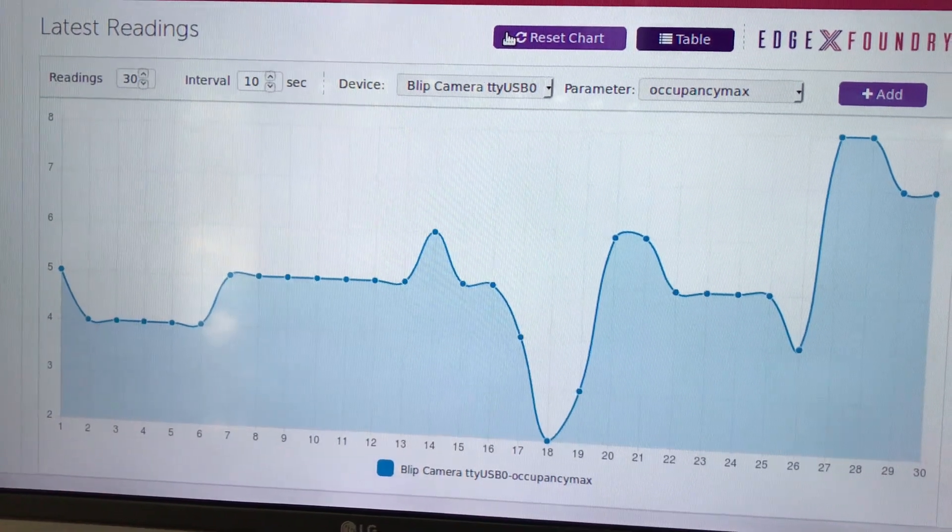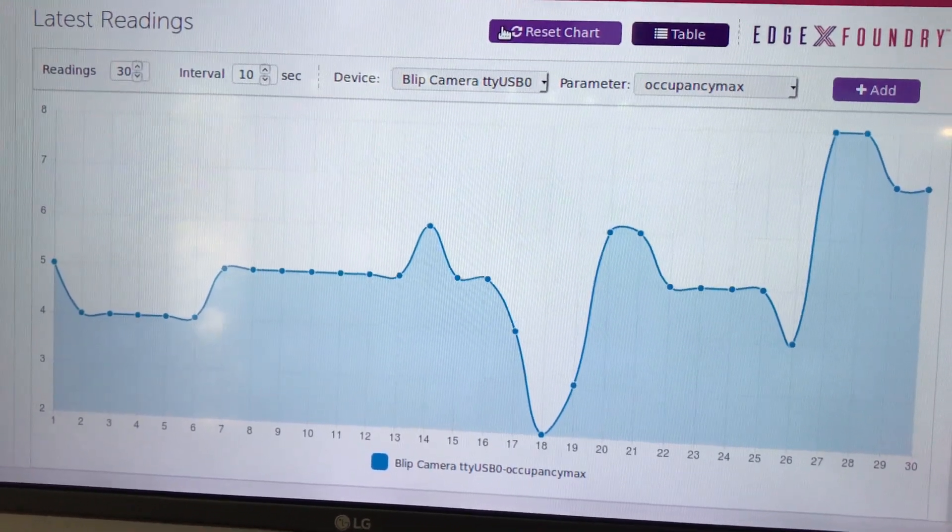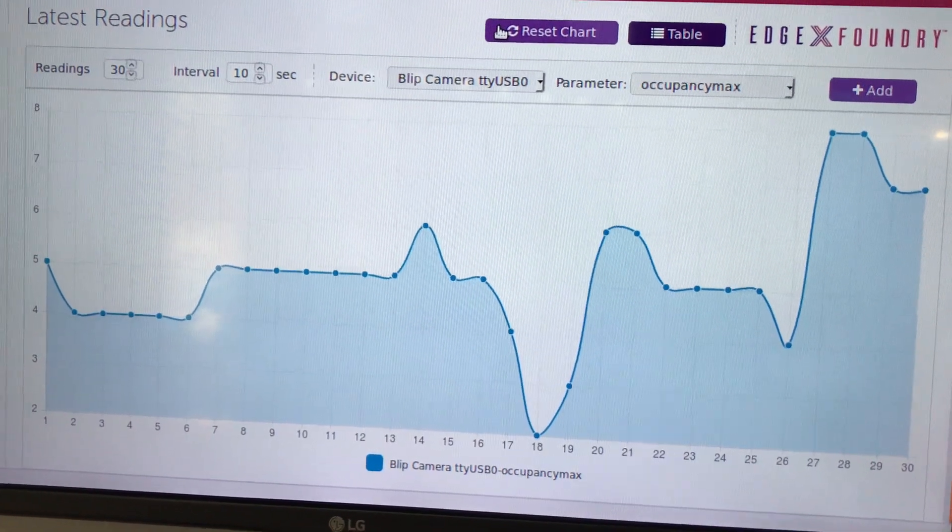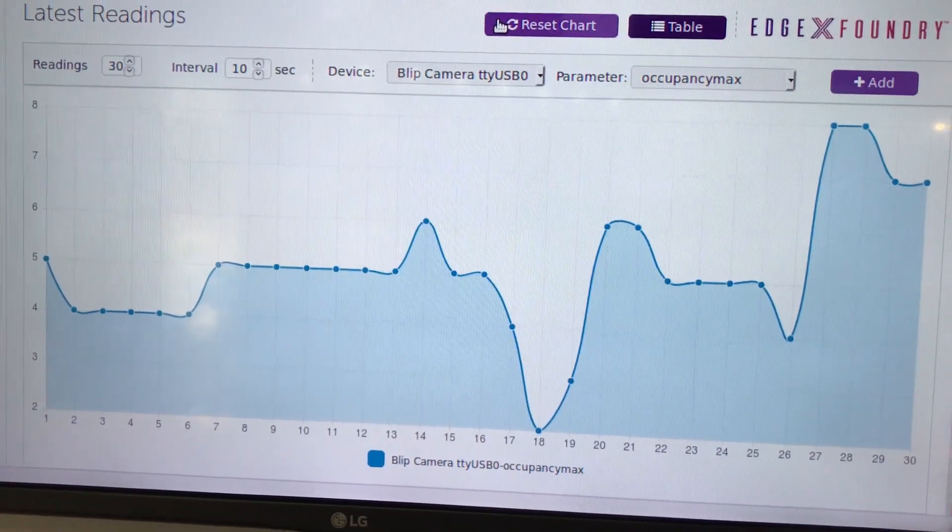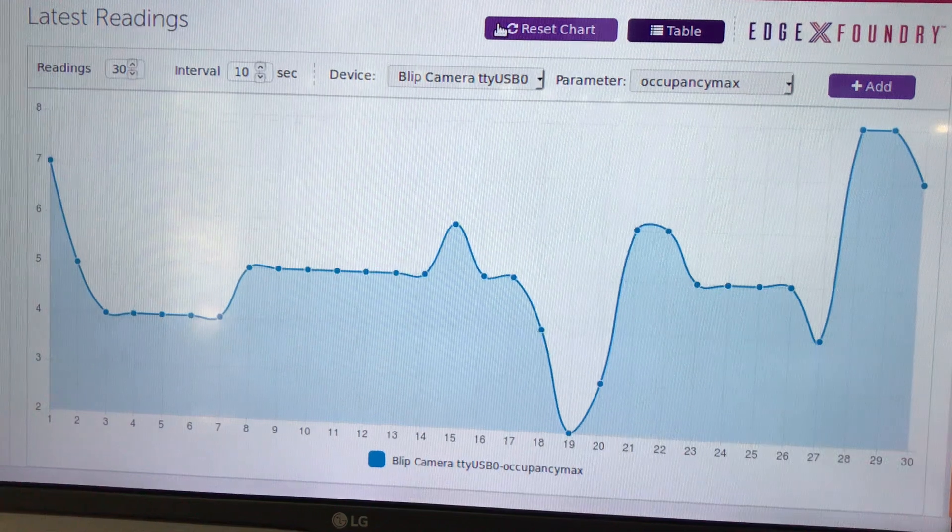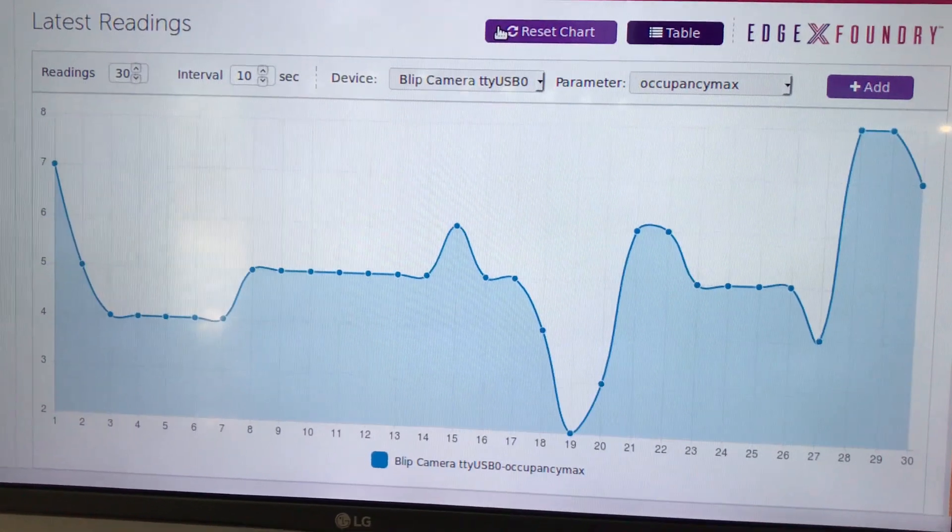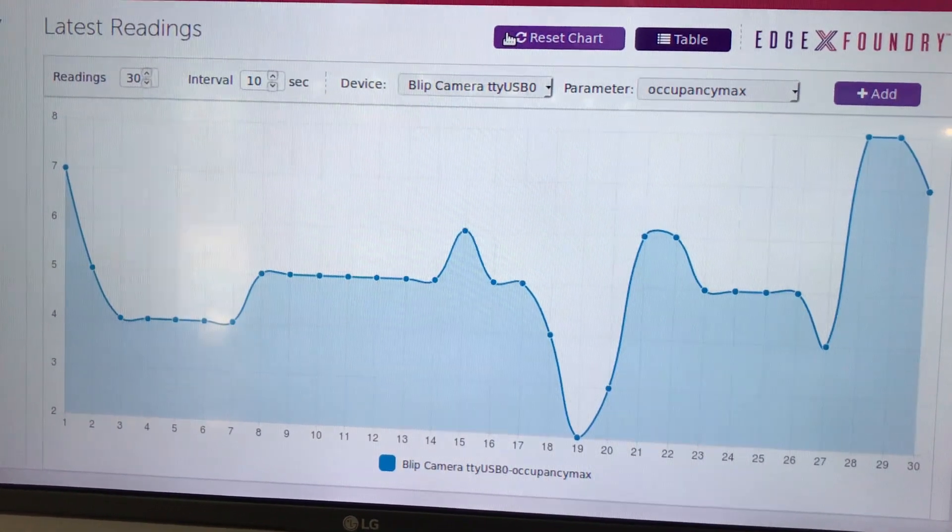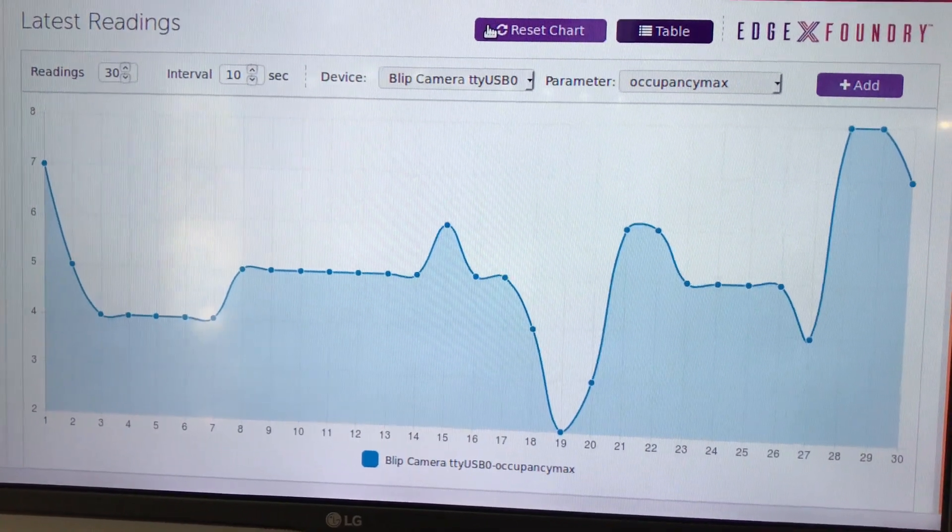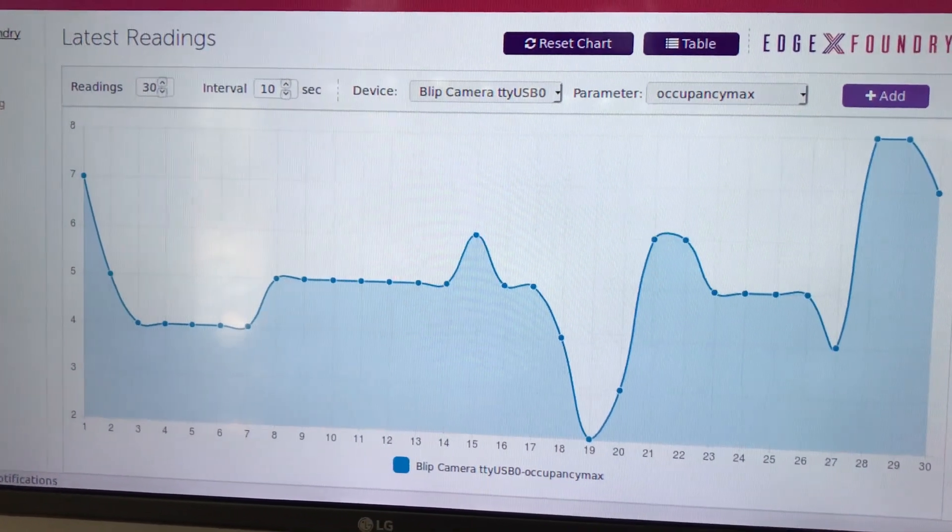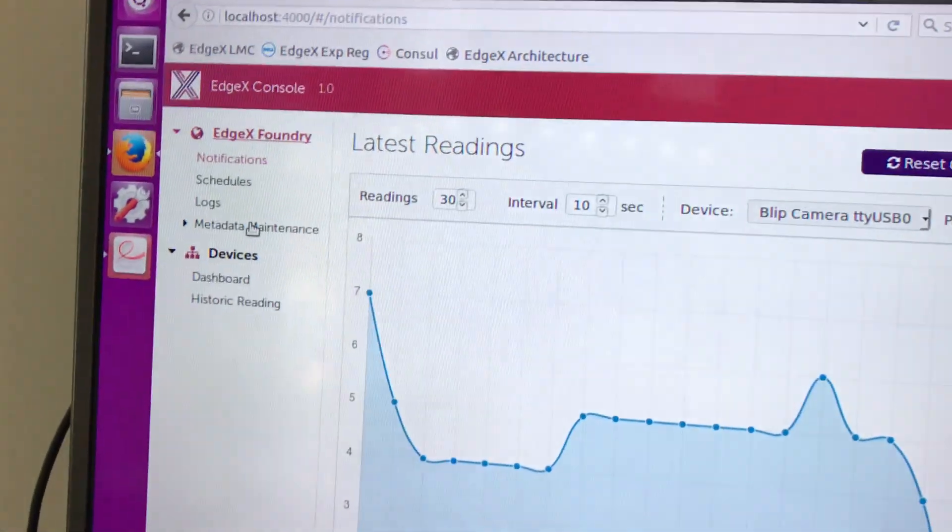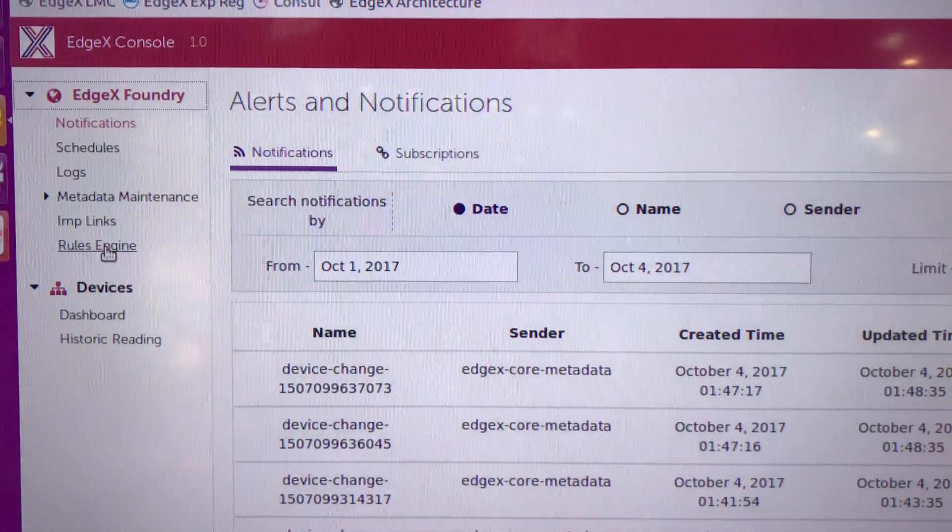So we actually see the number of people that that camera is reading across time and again that data is being brought up into the services of EdgeX, particularly what's called core data, and making that information available to the rest of the EdgeX services or to things like a rules engine. And in fact, if we take a look at EdgeX, built into EdgeX is a rules engine capability.